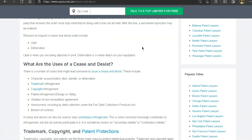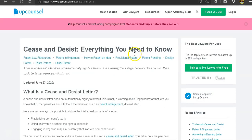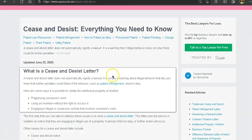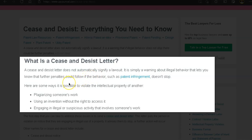So exactly what is a cease and desist letter? A cease and desist letter is a letter that does not automatically signify a lawsuit, but it simply is a warning about illegal behavior that lets you know that further penalties could follow if the behavior such as patent infringement doesn't stop.